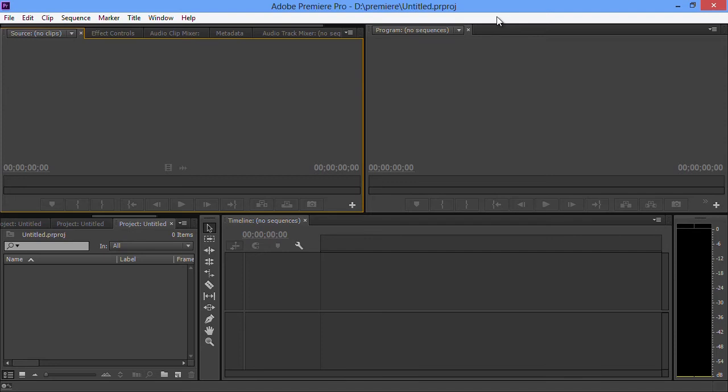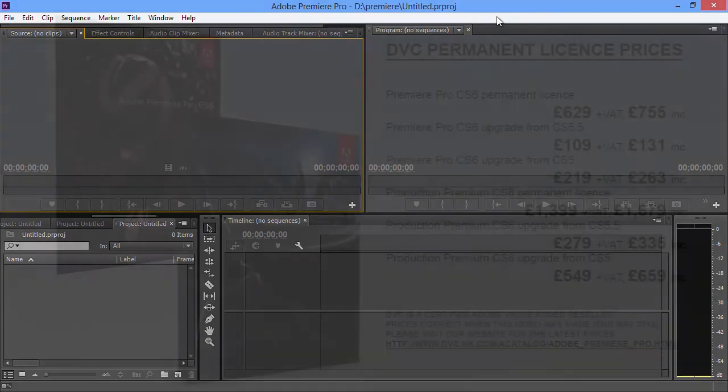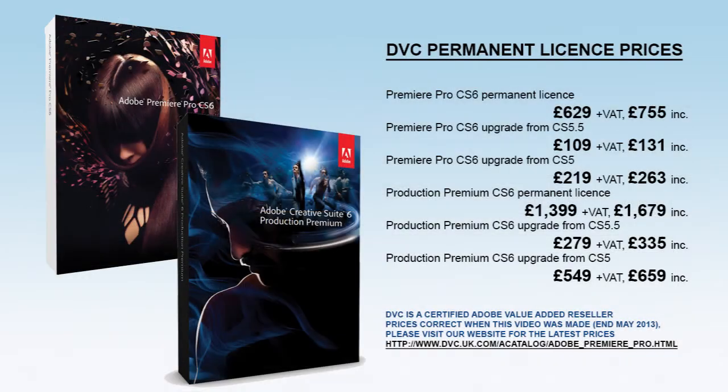That's summed up some of the nice new features that you've got in Premiere Pro CC. Like I said, you can only get that if you get the Creative Cloud. You can't get this on a permanent license anymore. CS6 is still available with a permanent license which you can buy from us at DVC.